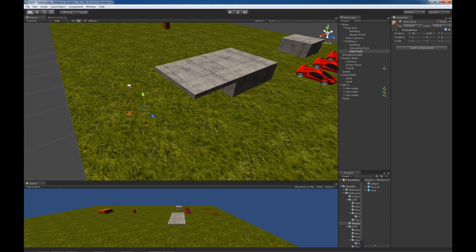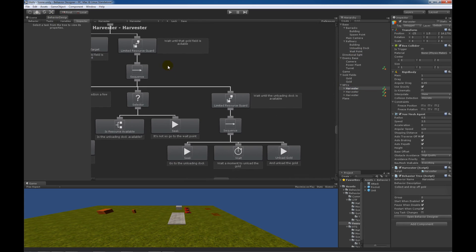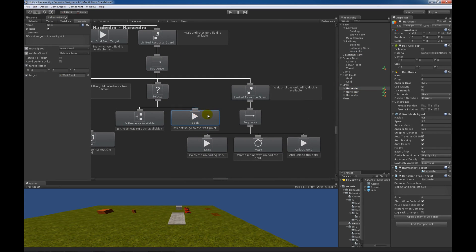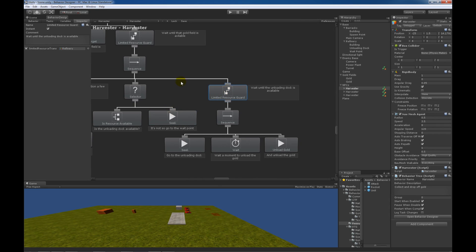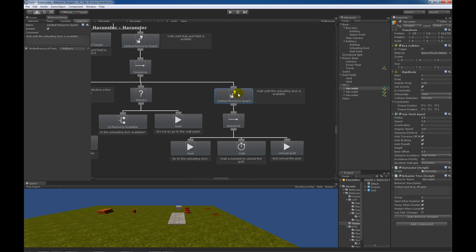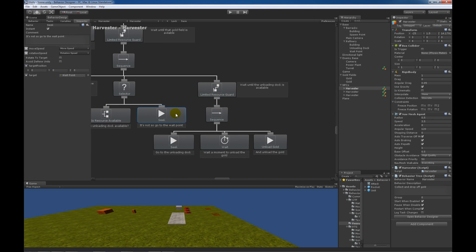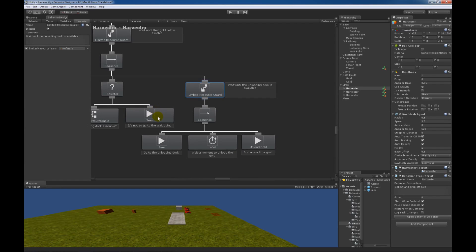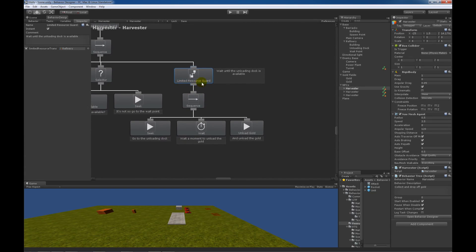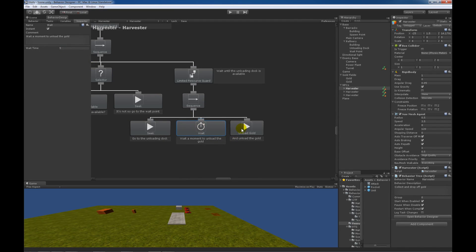This seek task will seek to the wait point, which is right next to the refinery. Going back to the harvester's behavior tree — here's wait point one — and this next task is also a limited resource guard. You may think we don't need this because we already checked whether the limited resource was available, but we actually do, because this seek task could return success before the unloading dock is available. We still want the harvester that seeked to the wait point to wait there and not go to the unloading dock where another harvester is already present. So if the unloading dock is available then we will seek towards it, wait five seconds to unload the gold, and then actually unload the gold.